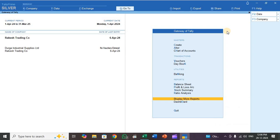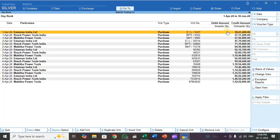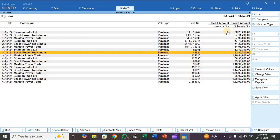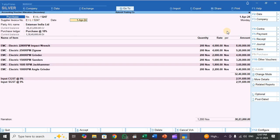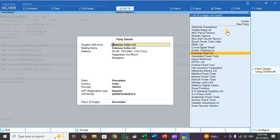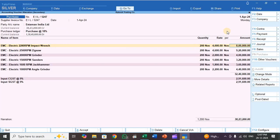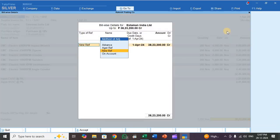Now let's verify. Go to Display More Reports, then Daybook. Press Alt+F2 to change the period. You can see 18 entries for one month have been imported. Check each entry — supplier invoice number, supplier name, supplier details, and all mailing details are mapped correctly. Purchase ledger, Input CGST, and Input SGST are all present. Each and every piece of information has been mapped and imported successfully, including all bill allocation details.